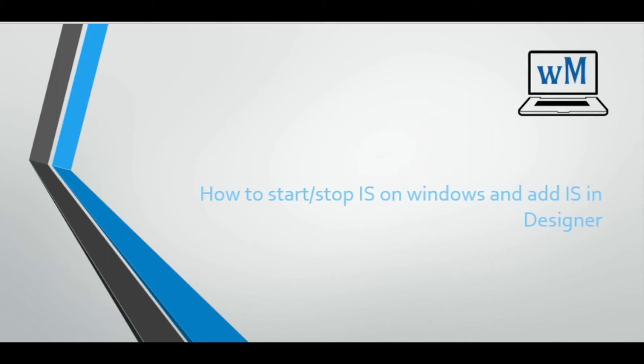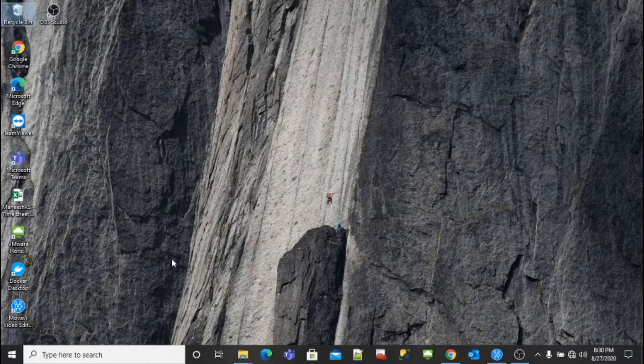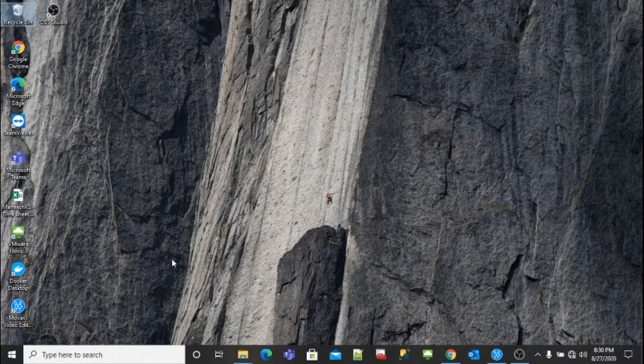Hello friends, welcome to my channel Learning Web Methods. Today we are going to see how to start and stop Integration Server on Windows and add Integration Server in Designer. I just ran Designer installed in your machine, so let's begin.